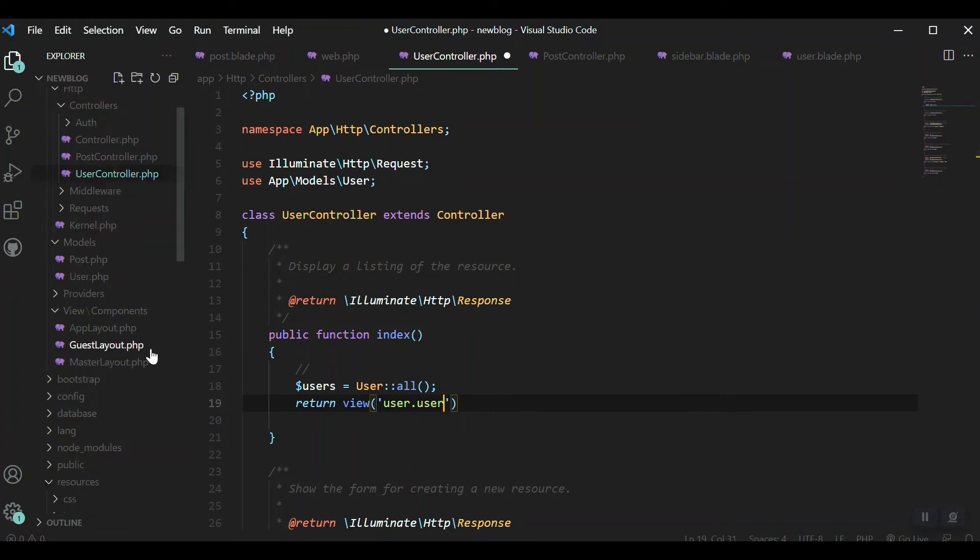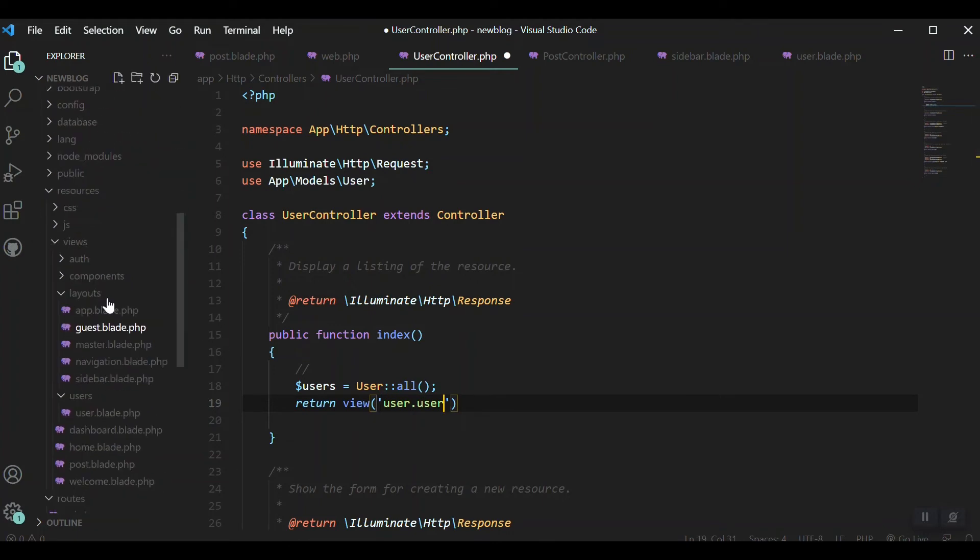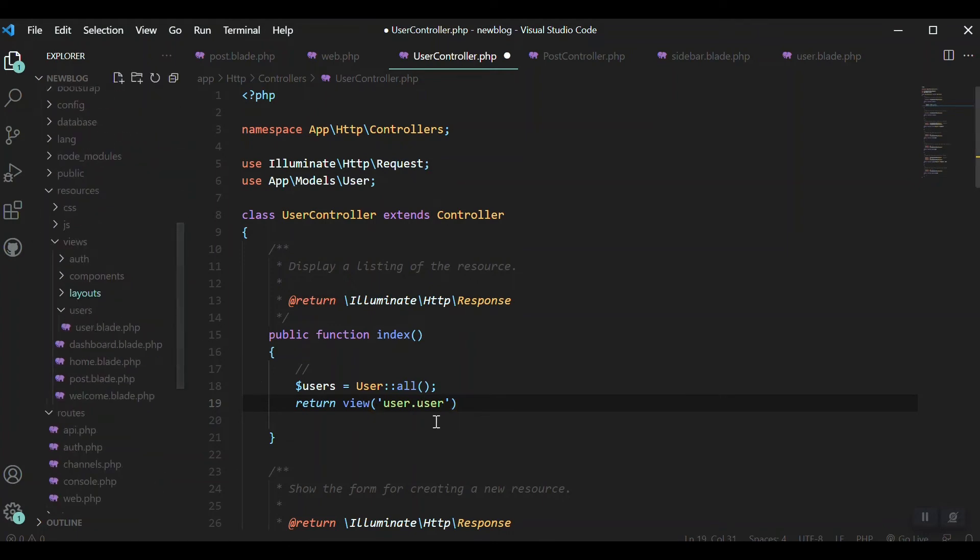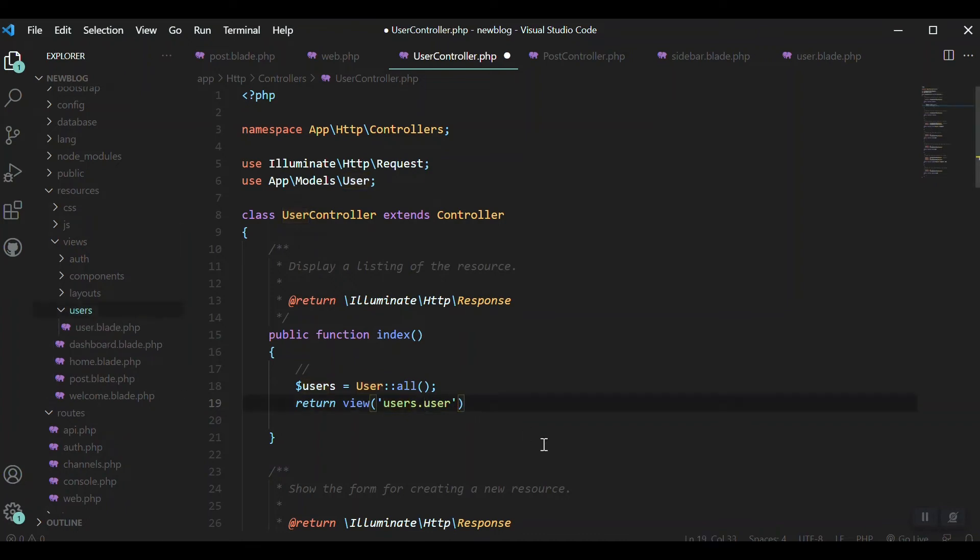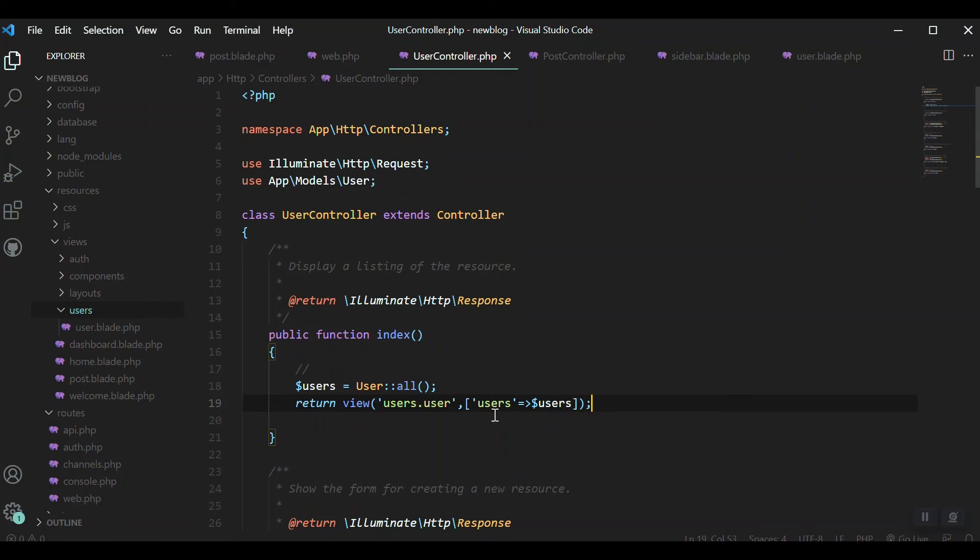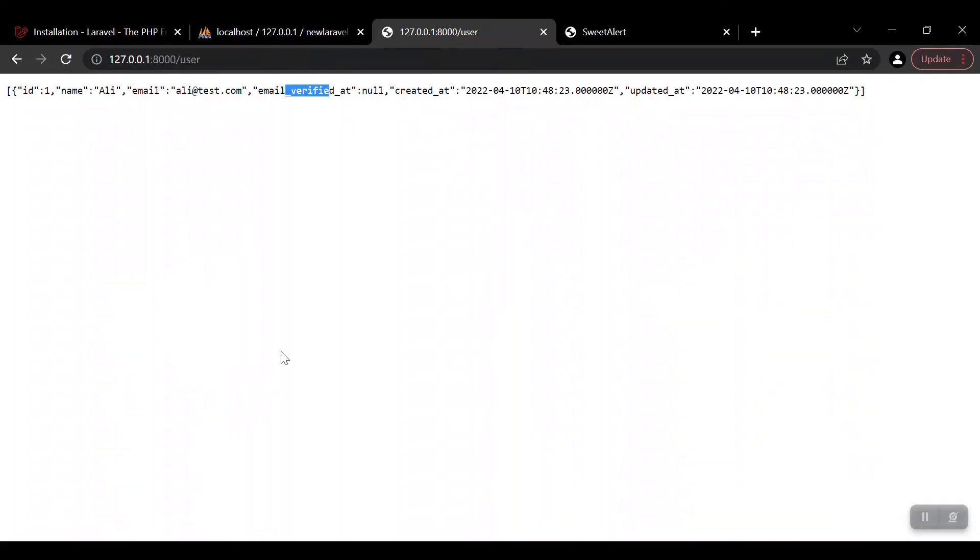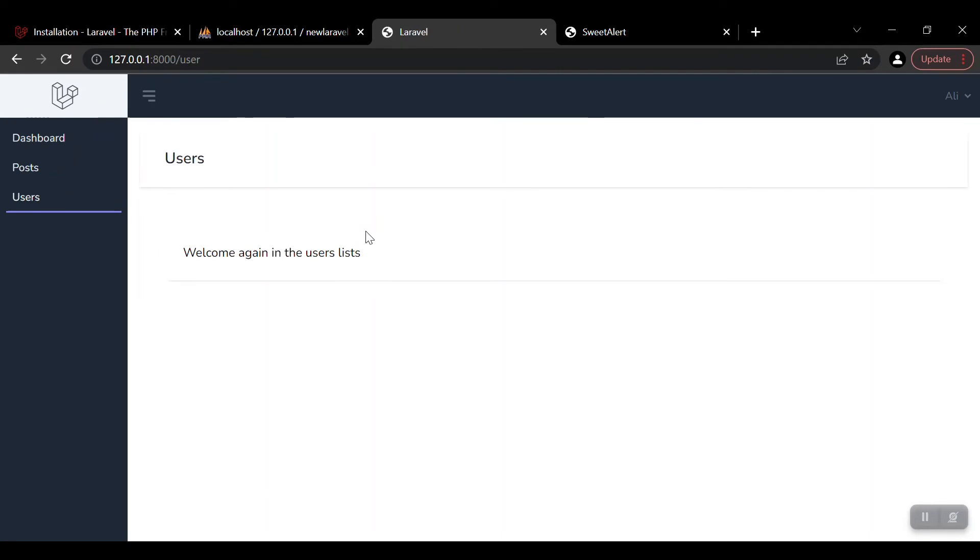Now it's time to pass this to our view. Return view('user.user') - inside our views folder we have the users folder, so we put the folder name then the blade file. Along with that we need to pass the data: ['users' => $users].